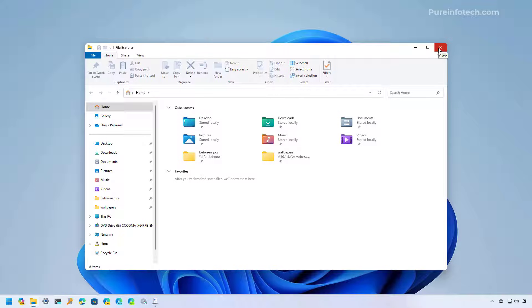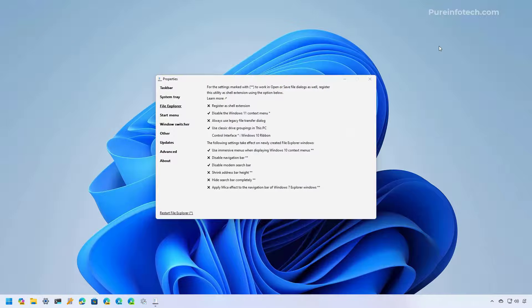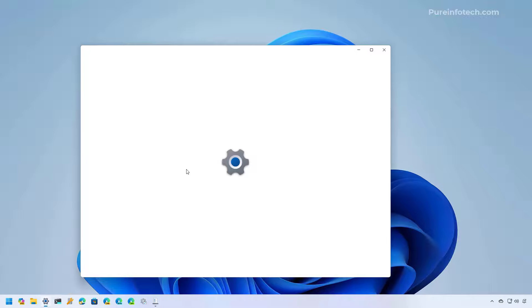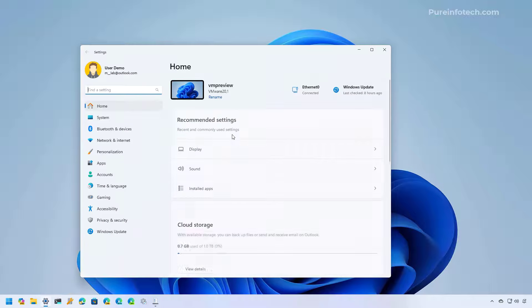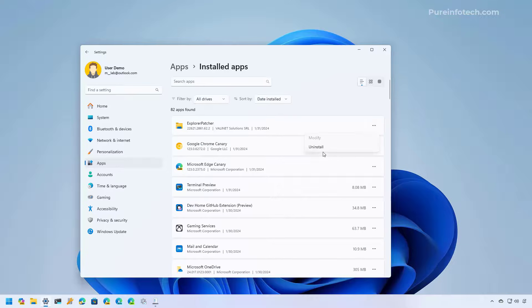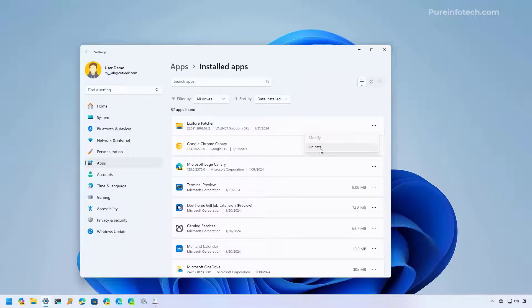If you want to revert the changes, you can always uninstall the application through the settings app, going to the apps section and then on install apps, just make sure to use the uninstall option.